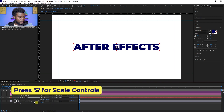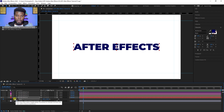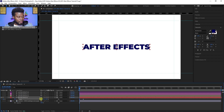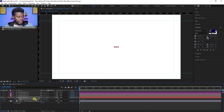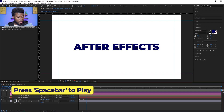Now I'm going to hit S for the Scale feature — you'll see a dropdown appear. The scale is currently at 100, 100. I'll click the little stopwatch icon to set a keyframe at this point in the timeline, meaning something will happen at this particular frame. But I want it to start invisible — really really small — so I'll go back to the beginning of the timeline and drag the scale all the way down to zero until it's invisible. Then Ctrl+S to save.